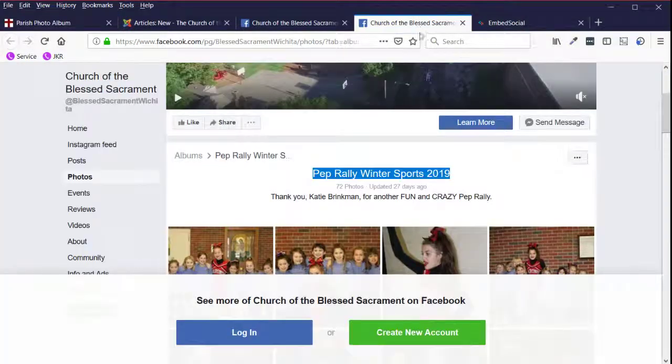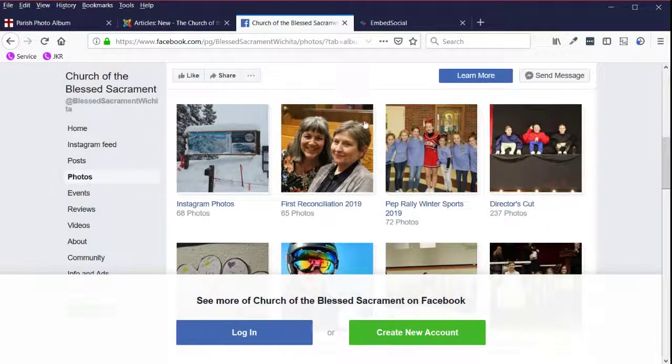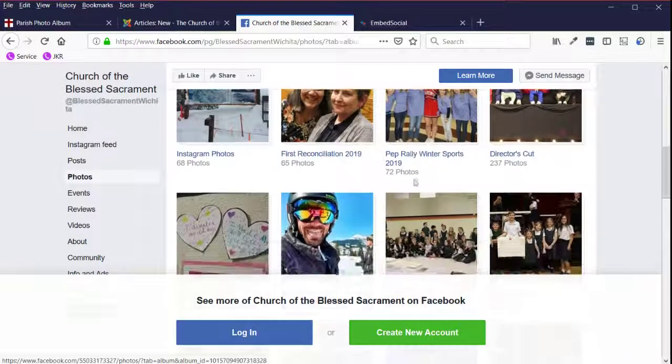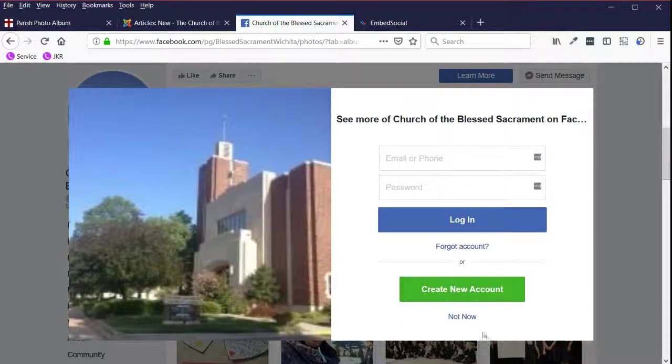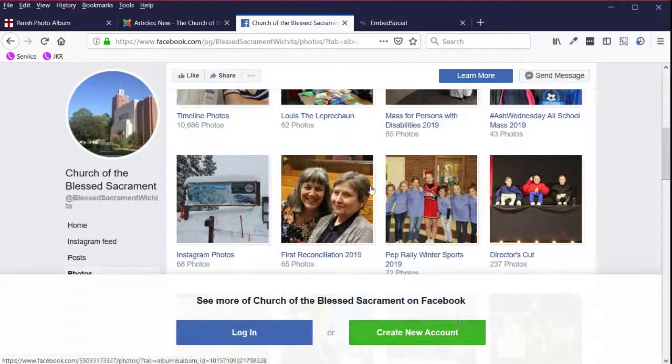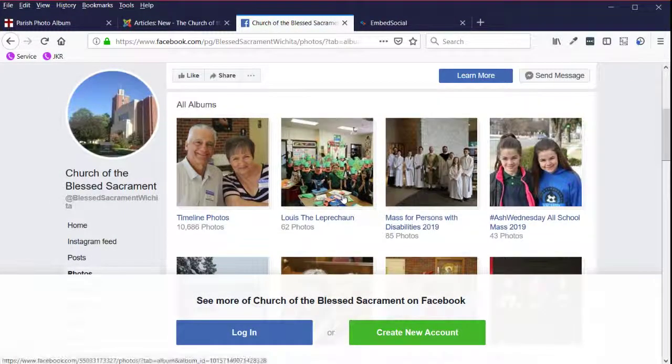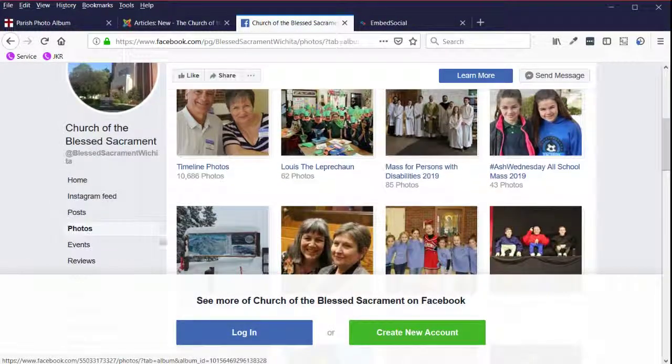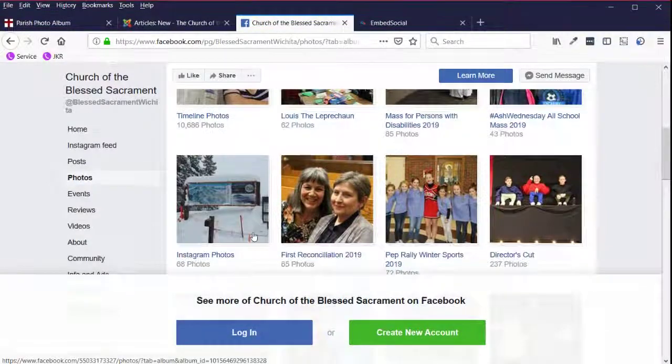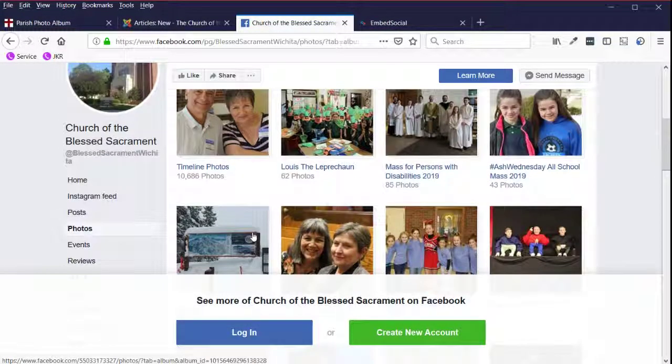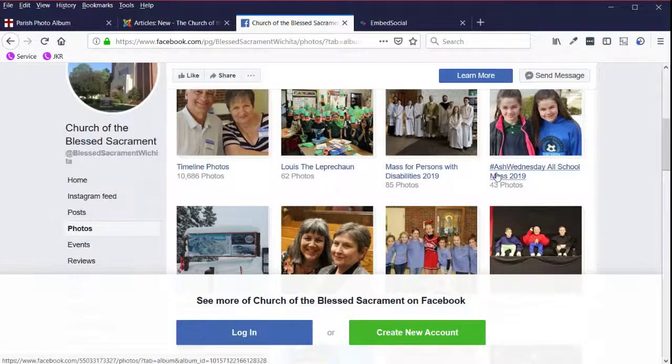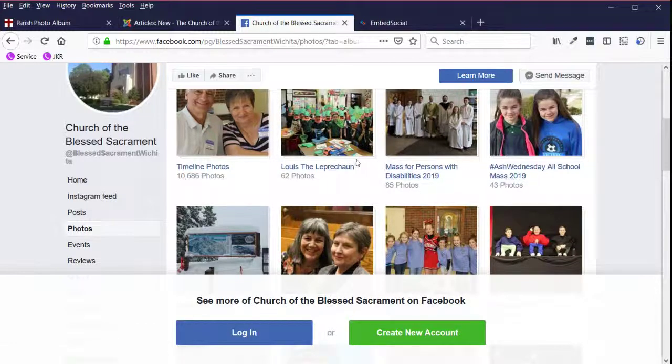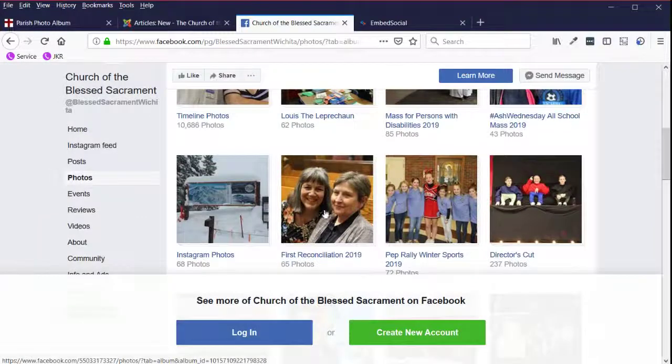So let's do another one. I'm going to close the pep rally option. I won't do them all that way. I can leave you some for you. First reconciliation. And then there looks like there's an album for, I wouldn't do Instagram photos, but I would do Ash Wednesday mass, mass for persons with disabilities and Louis the leprechaun. So I'll do this one more time.